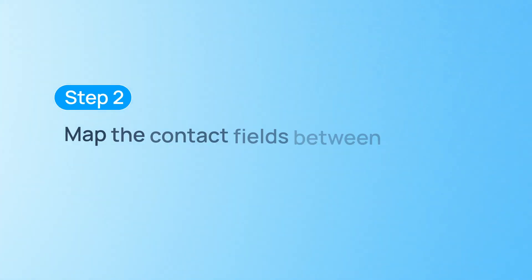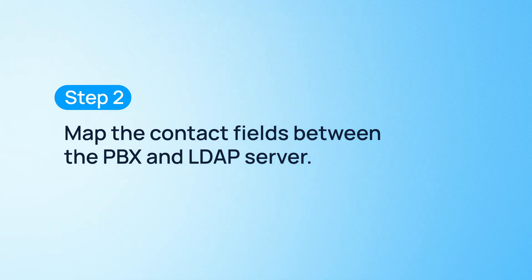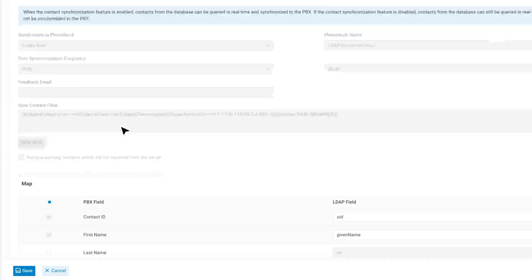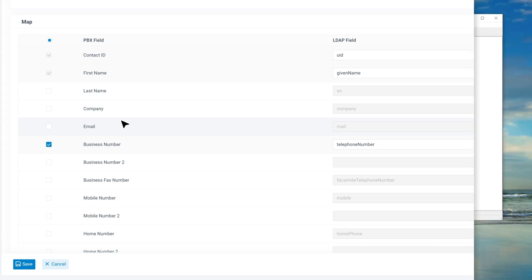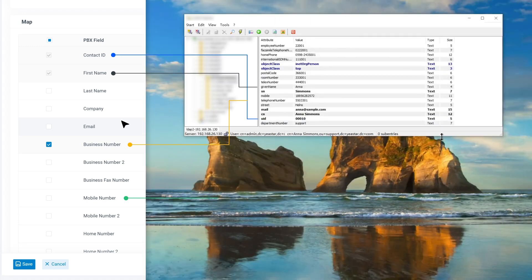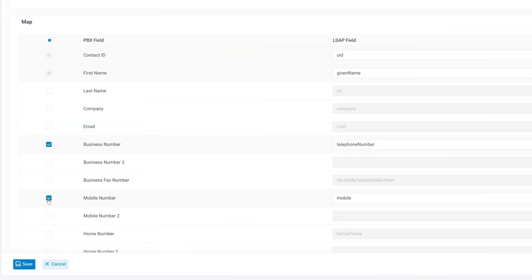Next step, map the contact fields between the PBX and LDAP server. Scroll down to the map section and assign the appropriate LDAP attributes to contact ID, first name, business number, and mobile number. These mappings allow the PBX to retrieve and display caller details.